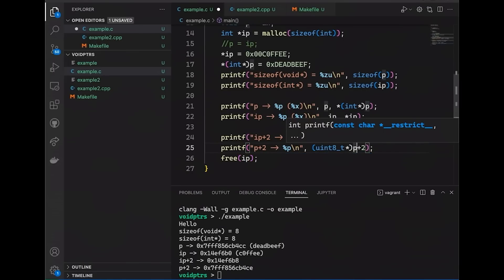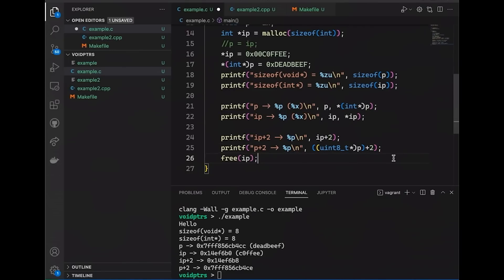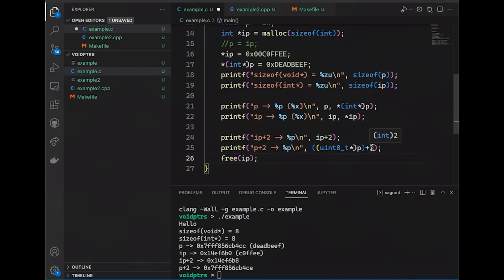So you're basically casting this pointer, and if it helps you see just sort of what I'm doing here, I'm basically just casting p to this other kind of pointer. I'm saying hey compiler, treat this thing as if it were a uint8_t pointer and then add two to it. And so this, now I know for a fact that I'm going to get two bytes added onto there.